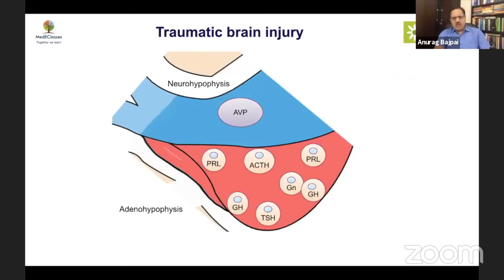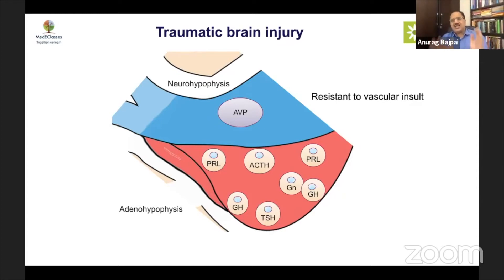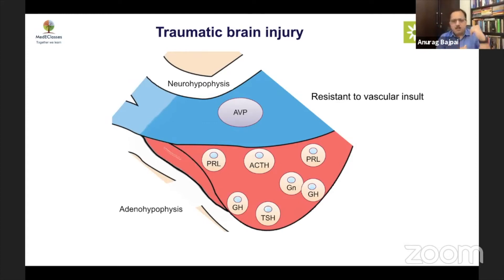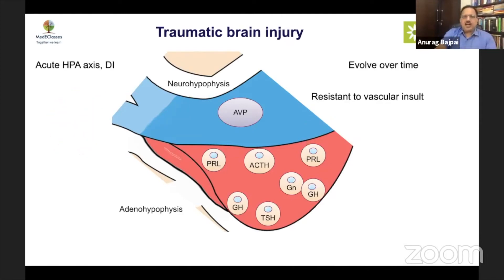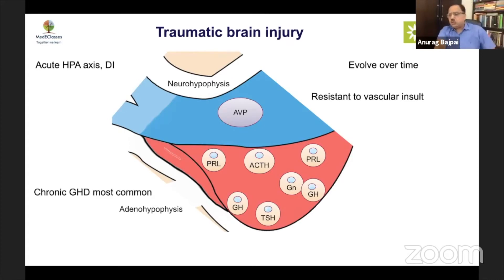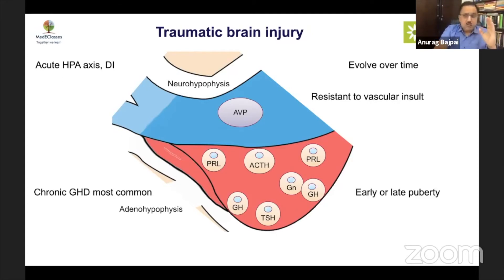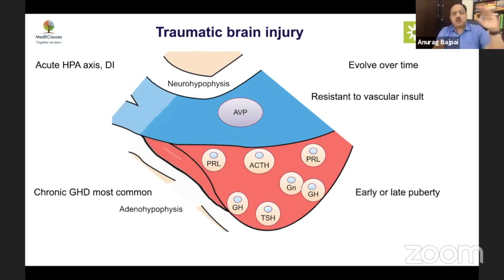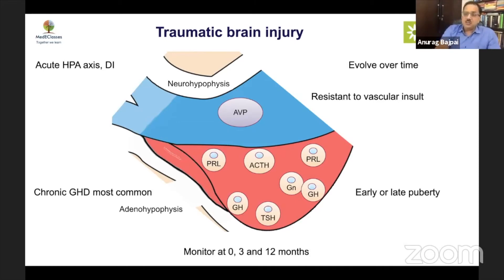Traumatic brain injury is an important cause of GHD. Growth hormone cells are on the periphery of the pituitary and are likely to be affected by both trauma and vascular damage, so damage may evolve over time. There could be an acute HPA axis abnormality and diabetes insipidus that improves, but the most important chronic problem is growth hormone deficiency. Every child with significant traumatic brain injury should have a GH evaluation on follow-up. Birth trauma — such as forceps or breech delivery — can also cause GHD, making monitoring important.